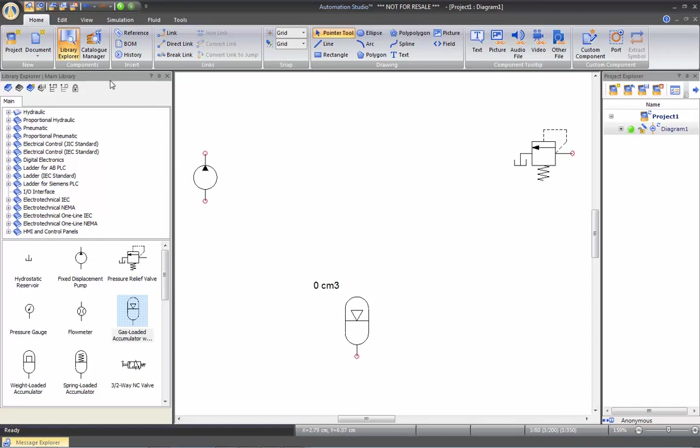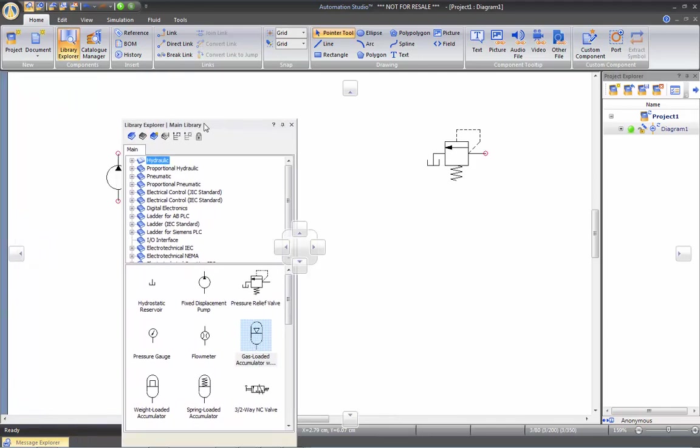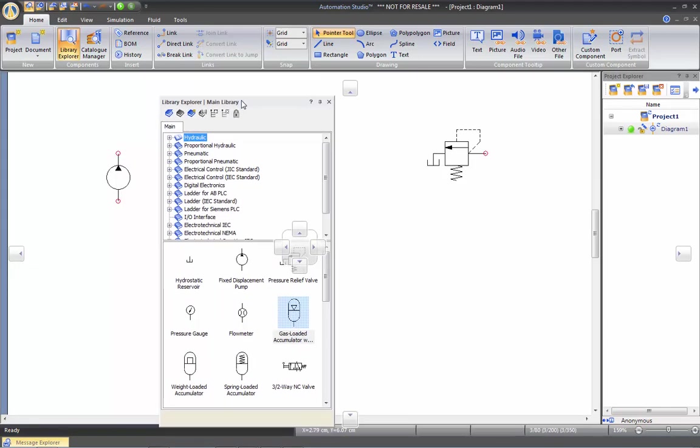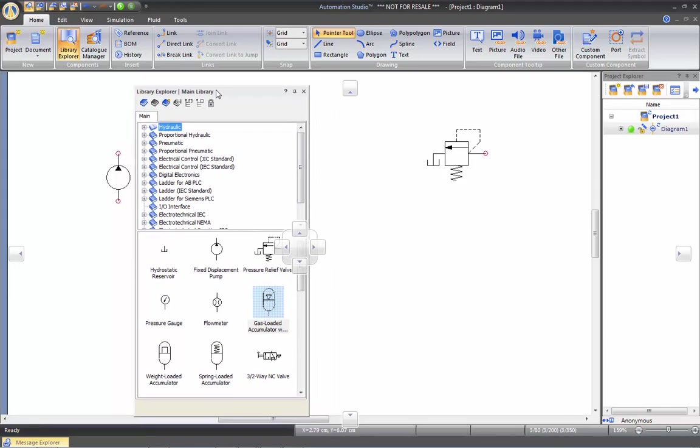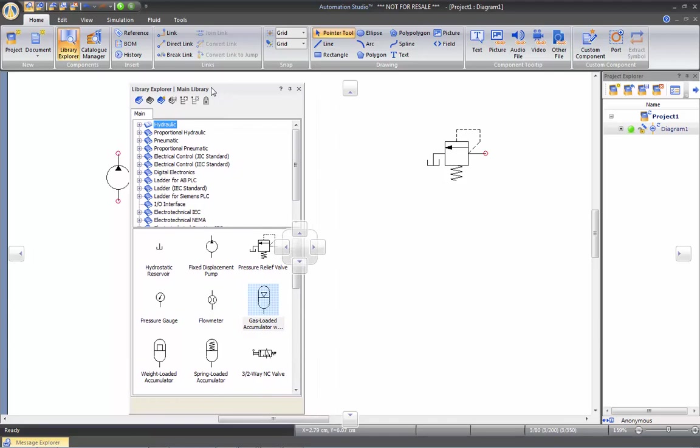If you want, you can actually take this library by clicking on the top where it says Main Library, you drag it, and this will automatically undock the window into the interface.